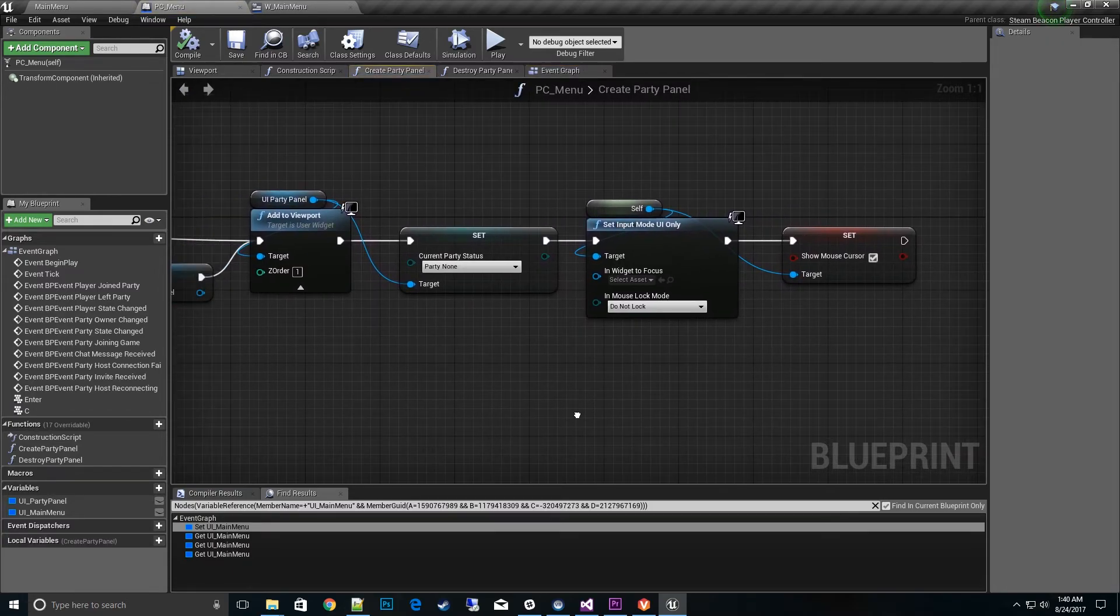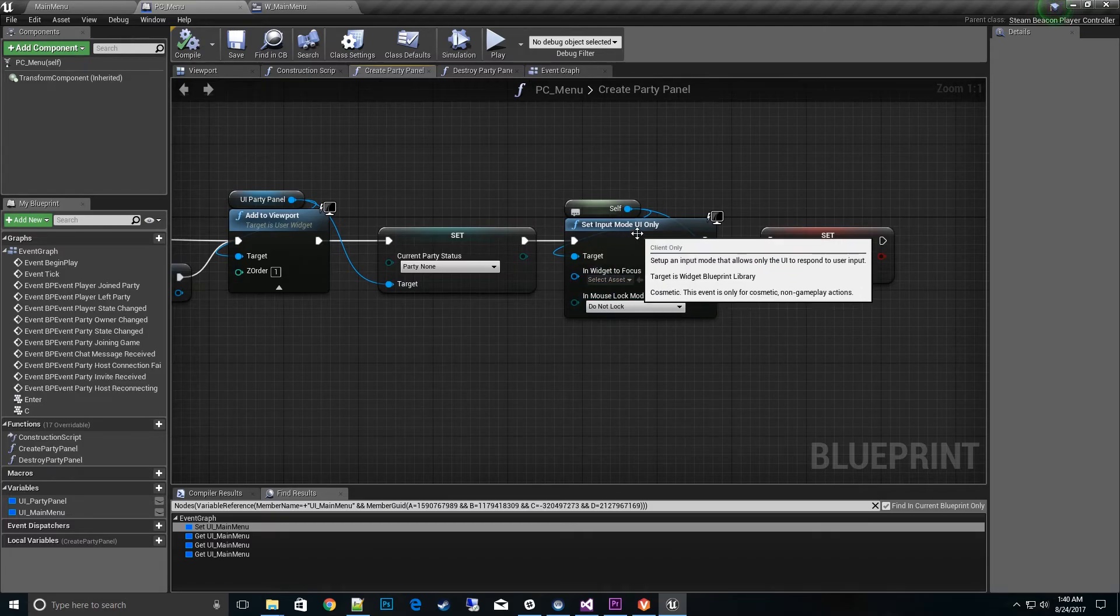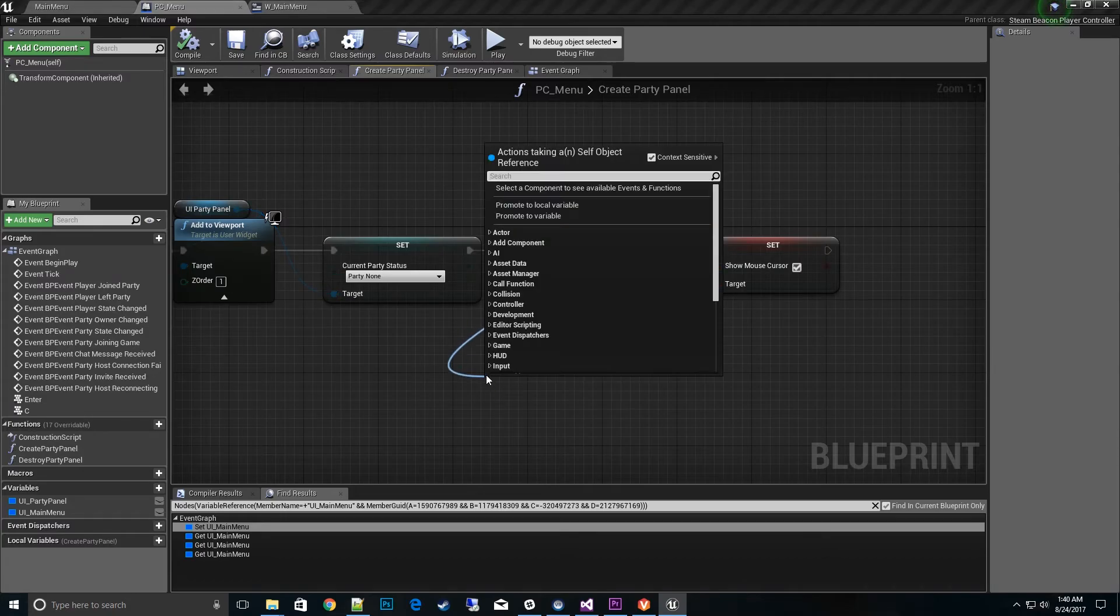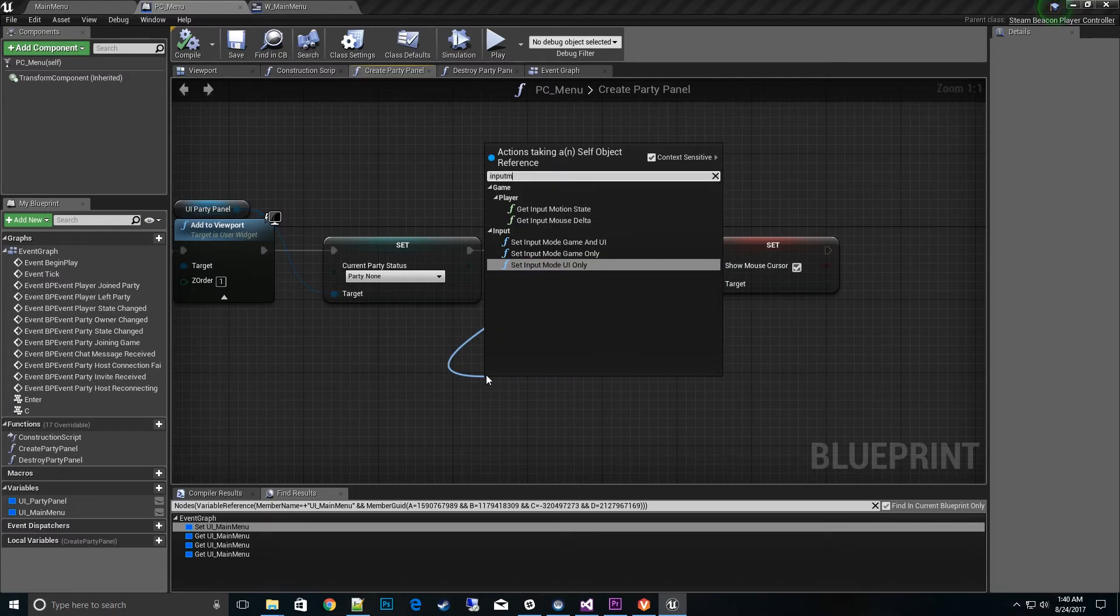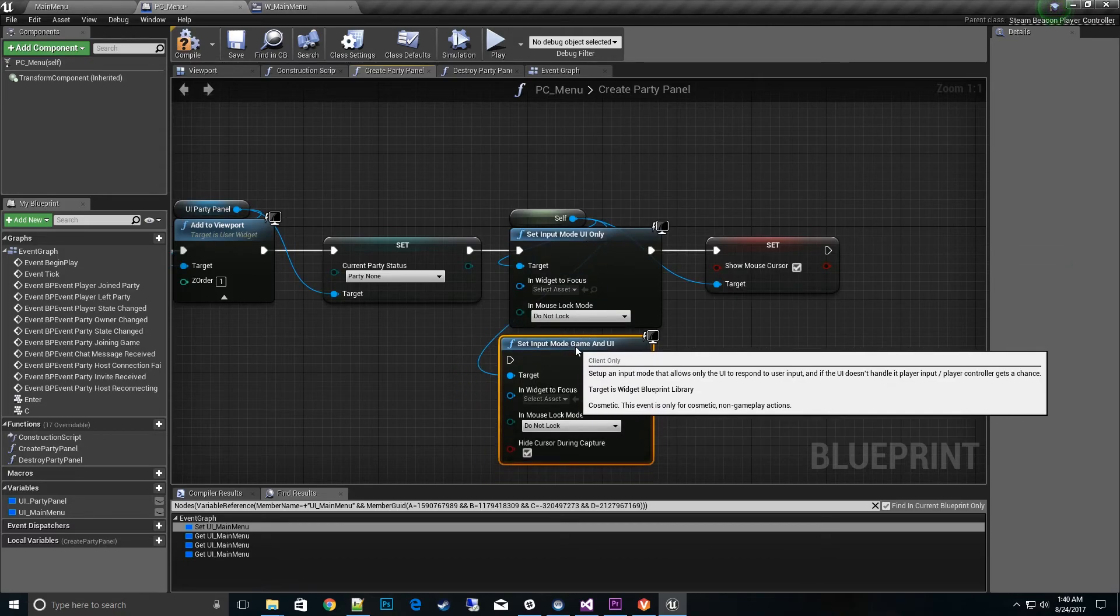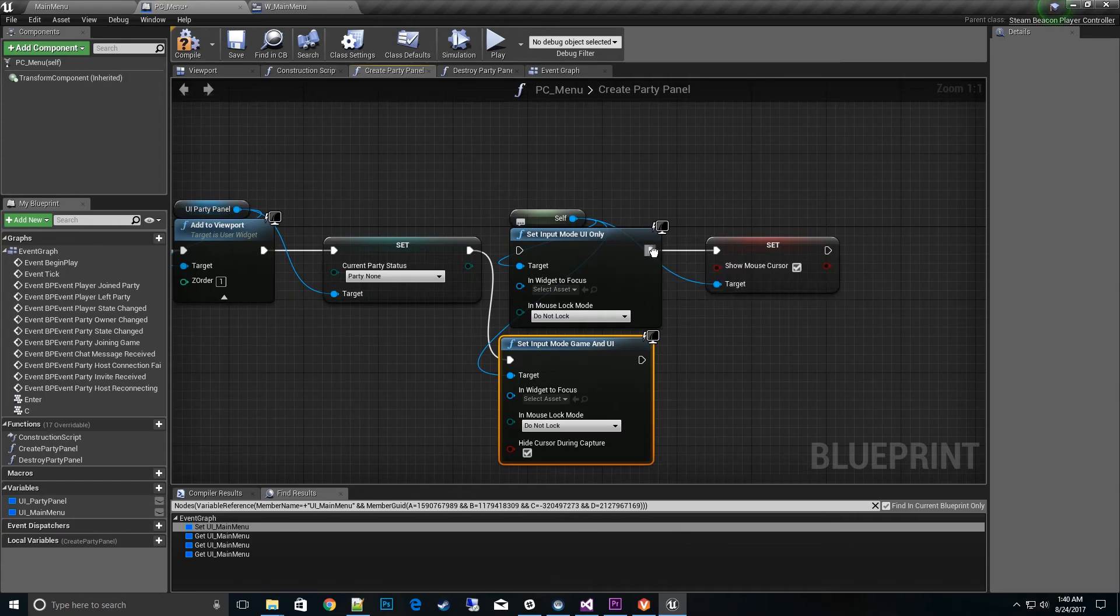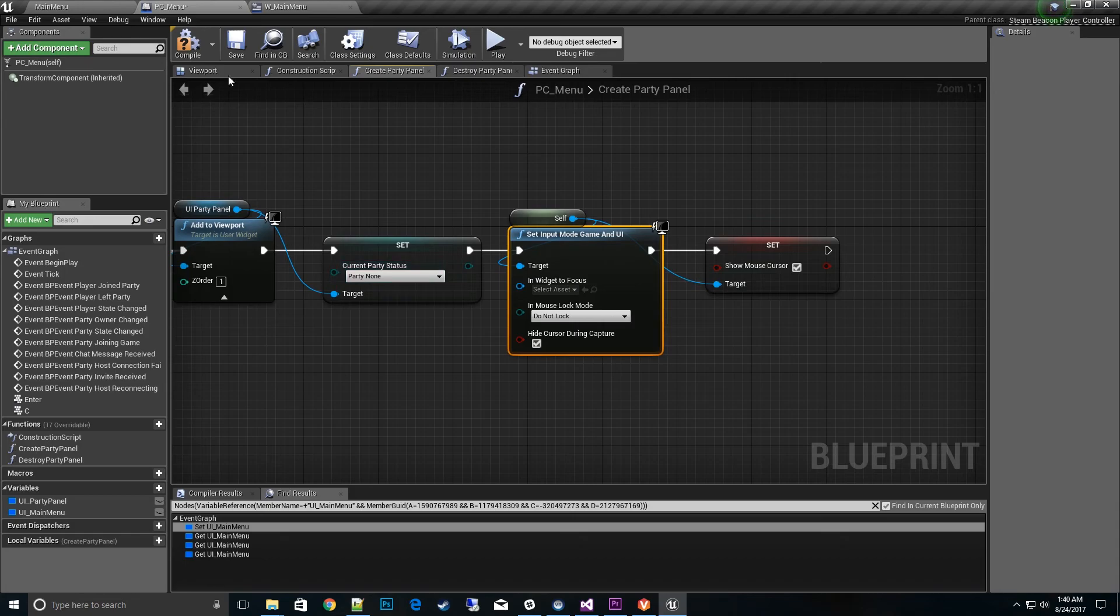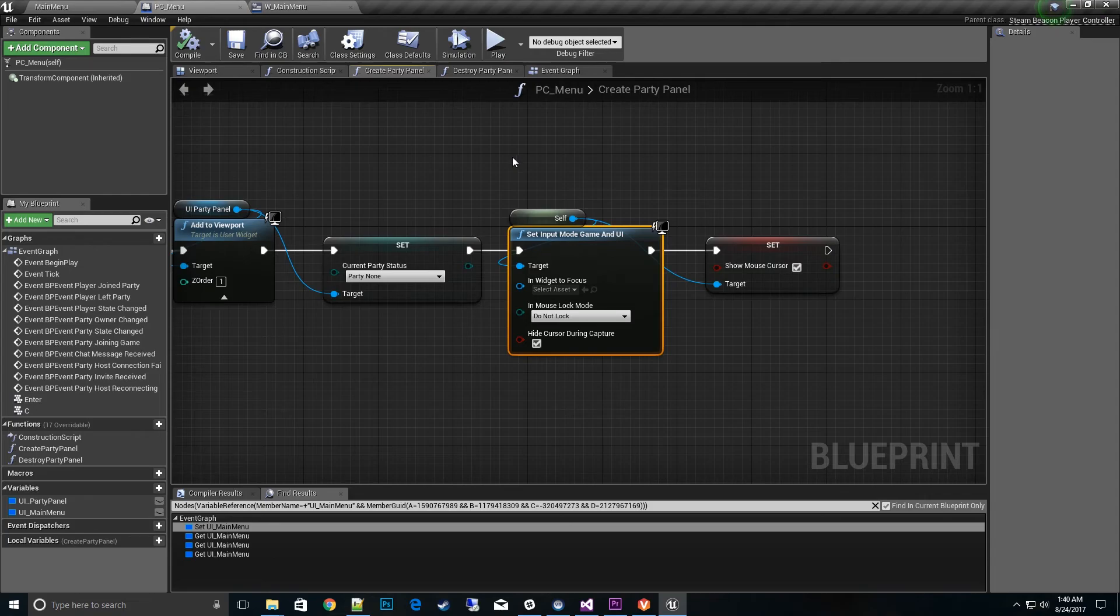I know that we set the input mode here inside of this create party panel. So right now, in fact, this is set input mode for UI. I want to go ahead and change that to hybrid input mode, game and UI. We'll go ahead and make that swap out. And then that will fix our problem with a key input. Now, whenever we actually start the game inside of steam and hit the C button, we'll actually get the input routed through our player controller correctly.